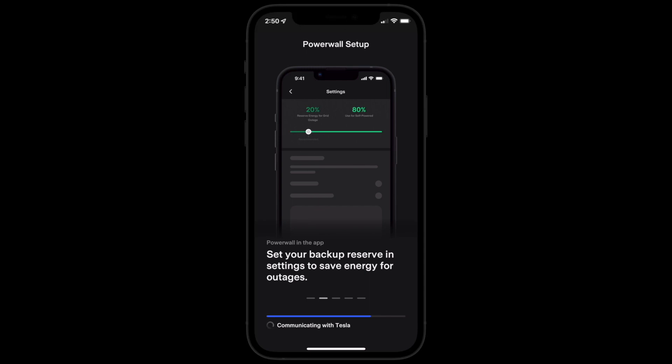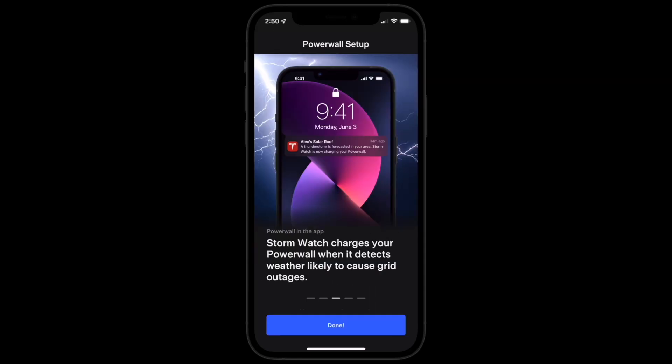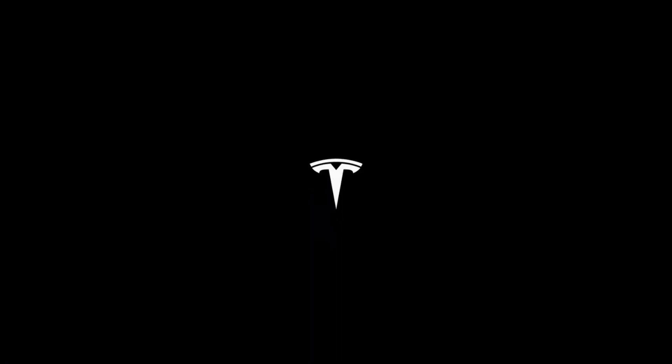If you receive any error messages, contact Tesla support.